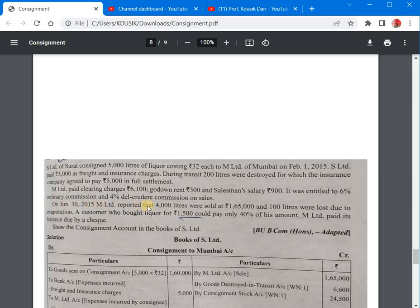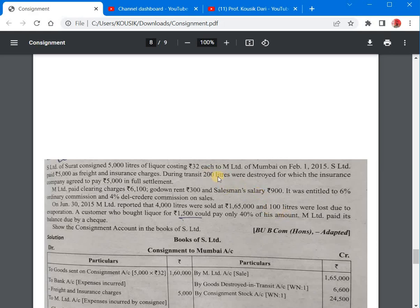On June 30, 2015, M Limited reported that 4000 litres were sold at a price of Rs. 1,65,000 and 100 litres were lost due to evaporation. So there are two losses in this problem: 200 litres is abnormal loss — lost in transit before reaching the consignee's godown — and 100 litres is normal loss due to evaporation after reaching the consignee's godown.